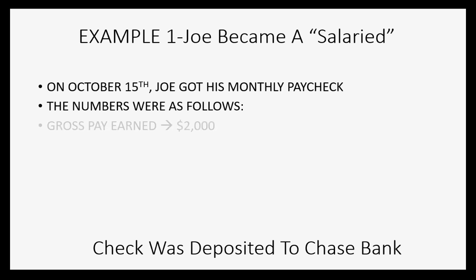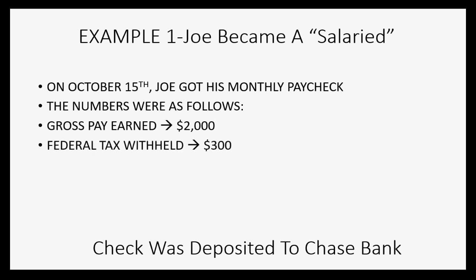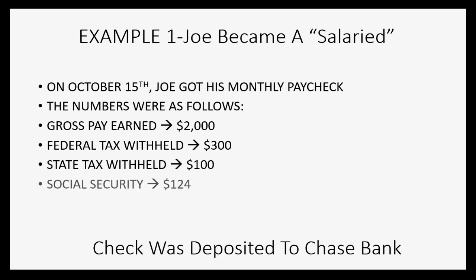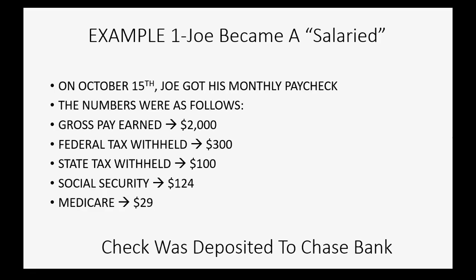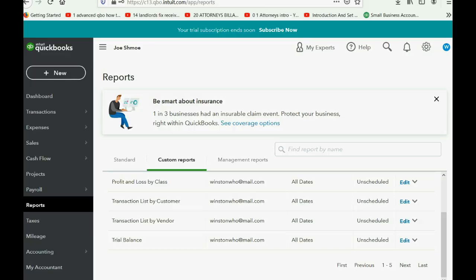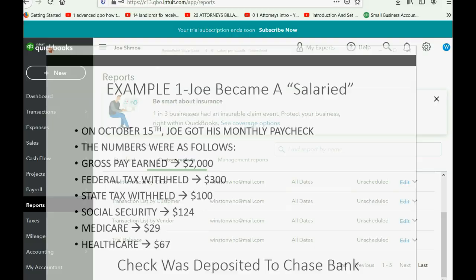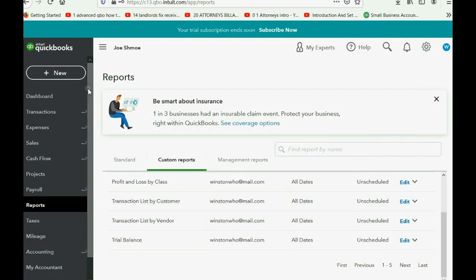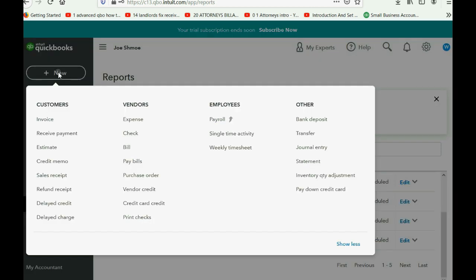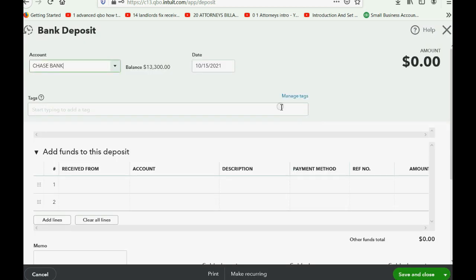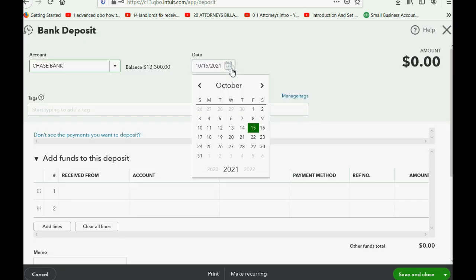So let's imagine on October 15th he got his monthly paycheck. The numbers were as follows: the gross pay was two thousand dollars, the federal tax withheld was three hundred dollars, the state tax withheld was a hundred dollars, social security 124, and medicare twenty-nine dollars. And don't forget our last deduction, healthcare, sixty-seven dollars. Now we cannot record this in the register because there aren't enough fields on each line of the register to record all of these deductions in one transaction. Instead, you have to use the alternative windows that were shown earlier.